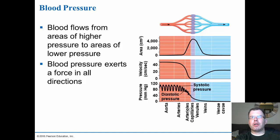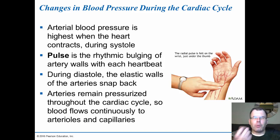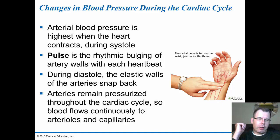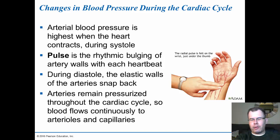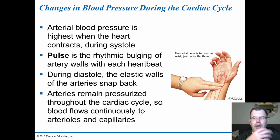Arterial blood pressure is highest when the heart contracts — that's systole. The pulse is the rhythmic bulging of the artery walls with each heartbeat. During diastole the elastic walls of the artery snap back. You feel the bulging of blood going through and then it snapping back. Arteries remain pressurized throughout the cardiac cycle so blood flows continuously through the arteries and capillaries. You want to keep that pressure so blood maintains going in one direction, because if it stops, the platelets in your blood can get activated and actually cause you to clog your vessels.